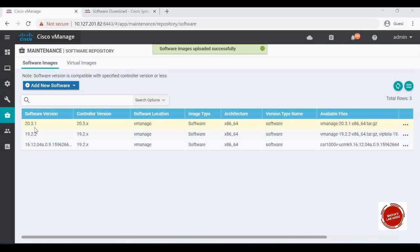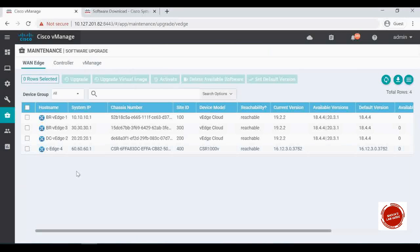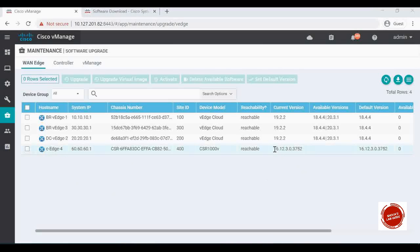Now go to Maintenance and click on Software Upgrade. Here you can see my CH4, the lab router. CH4 is already onboarded and it is currently running 16.12.3.